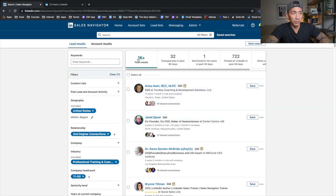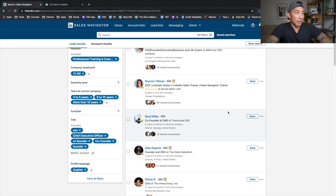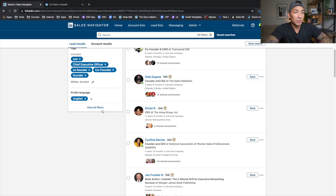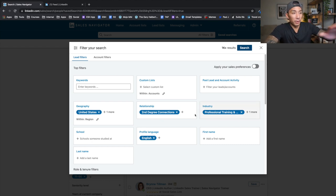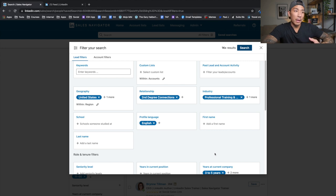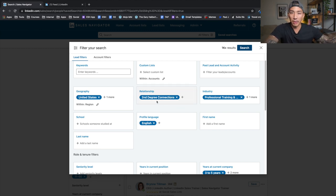I'm going to show you the filters I'm using on Sales Navigator to build this list of prospects. There are just over a thousand prospects here that I'm going to reach out to. I lead with geography — reaching out to people in the United States — and I start with second-degree connections, because a mutual connection helps increase the connection acceptance rate. I already have around 3,900 connections, but if you don't, you can start with third degree.